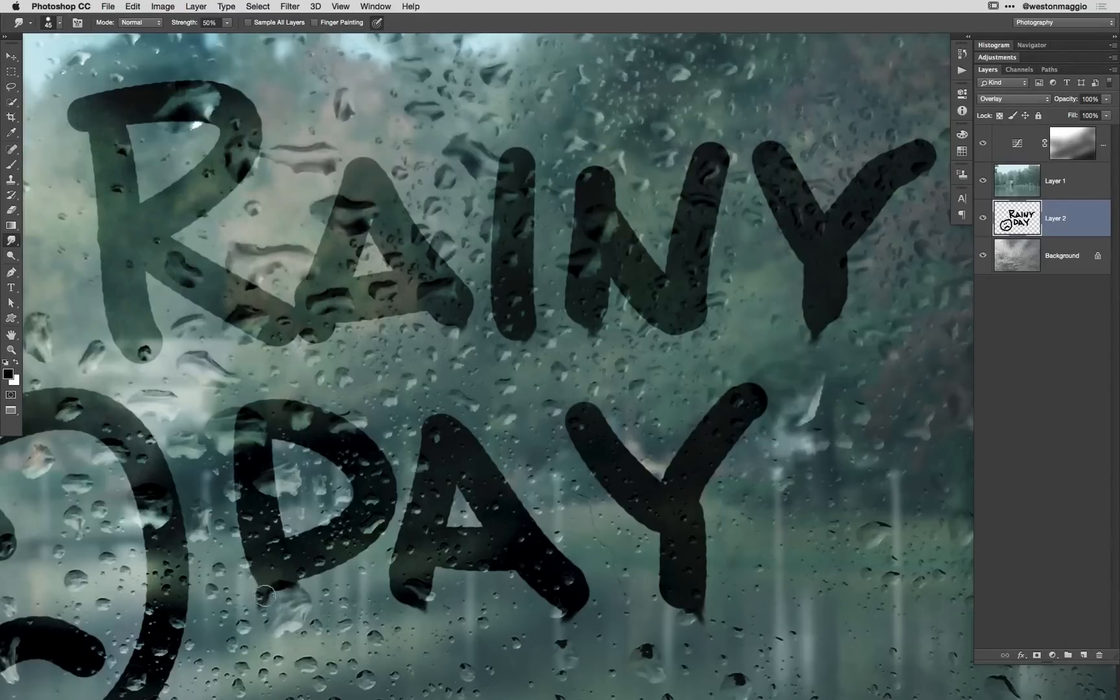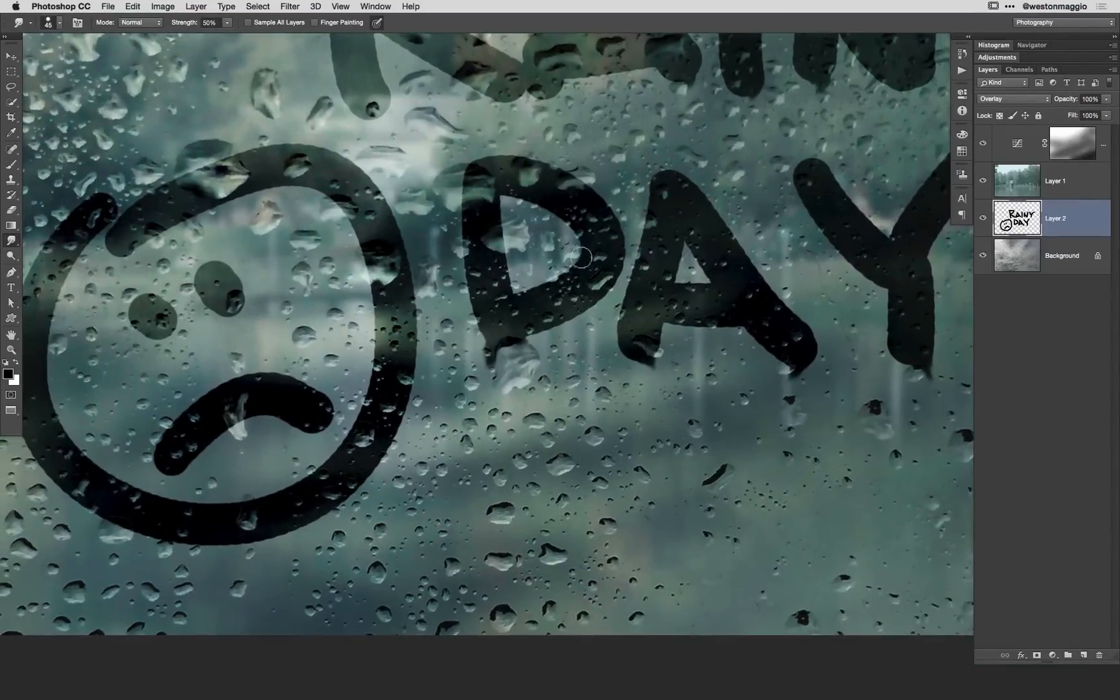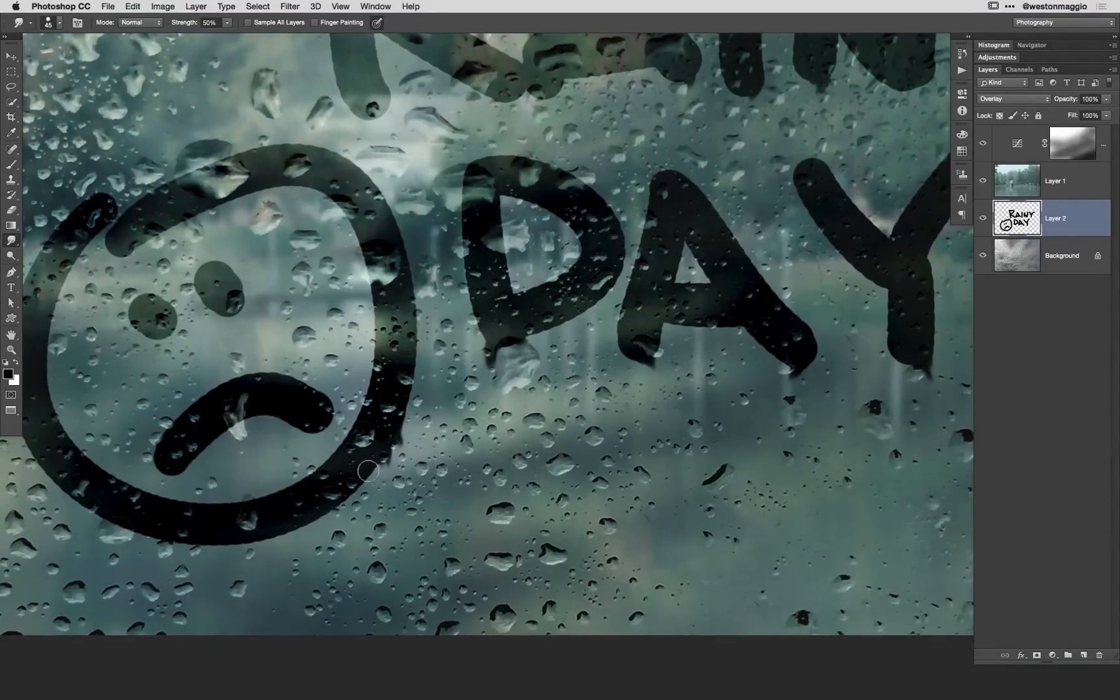Another option would be to perhaps open up the liquefy filter and you can kind of just pull and twist and pull things out, pull the writing out around some of your letters or just down in general.